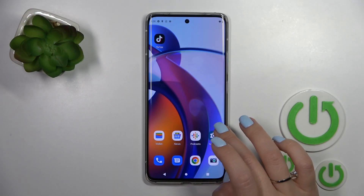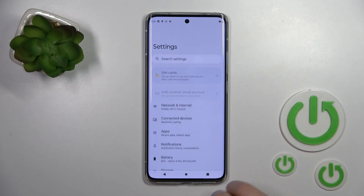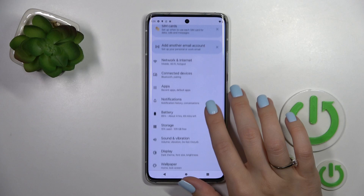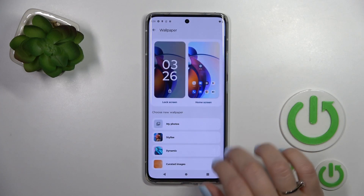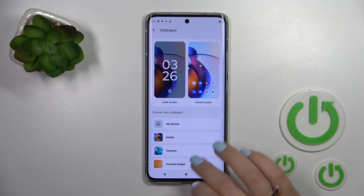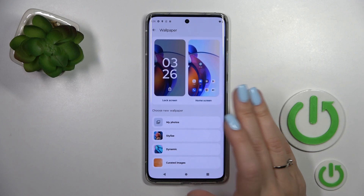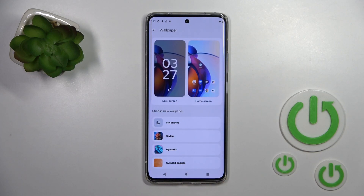First, let's open the Settings application and then scroll down to the Wallpaper section. Here we can select a new wallpaper from our device photos, previously taken on the device camera, or download it from the internet.